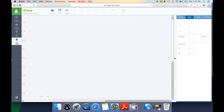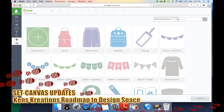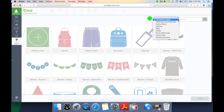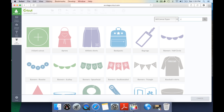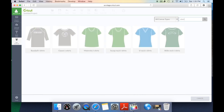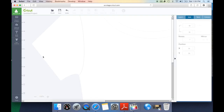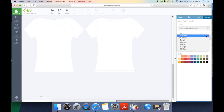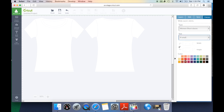The big difference in set canvas is the ability to search for canvases. They've given us categories so we can check whether we want to do a clothing project, kids craft, party, or event, and they've given us a search option so I can look for 'shirt' and it will bring up all the shirts within the canvas option. I can select a wide neck shirt, bring it into session, and under canvas it gives us options for custom shirt size and color. Not a ton of differences, just creating a better customer experience.